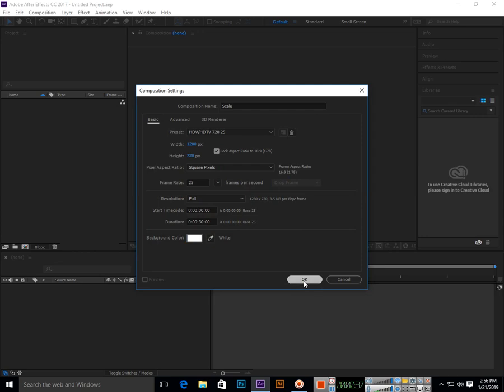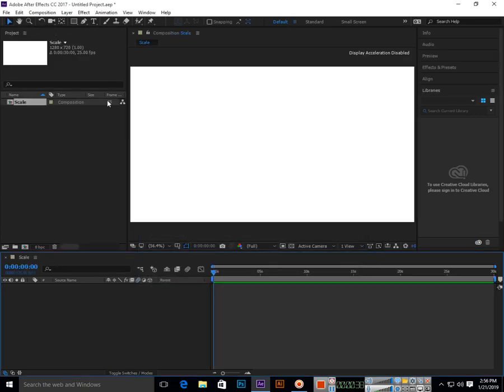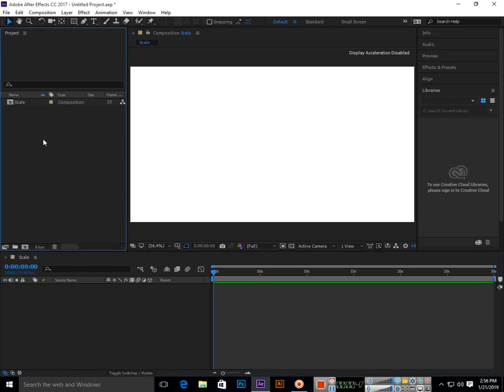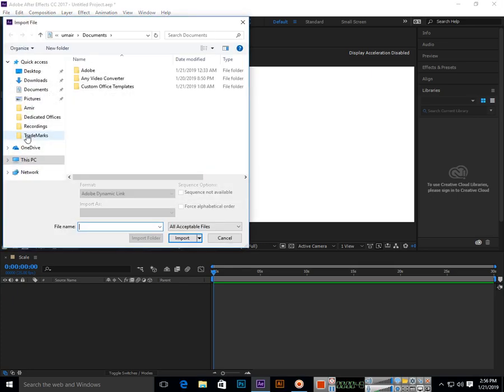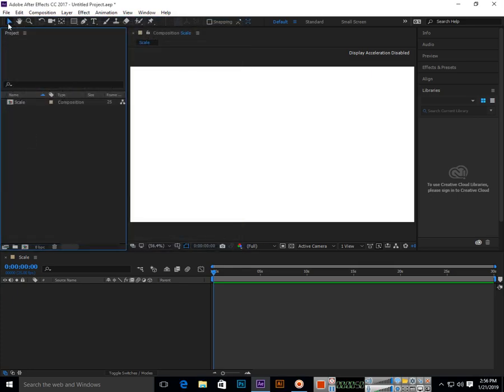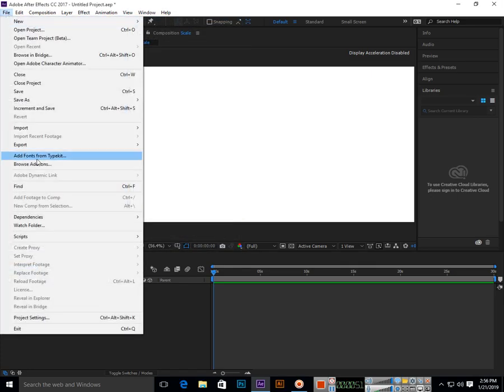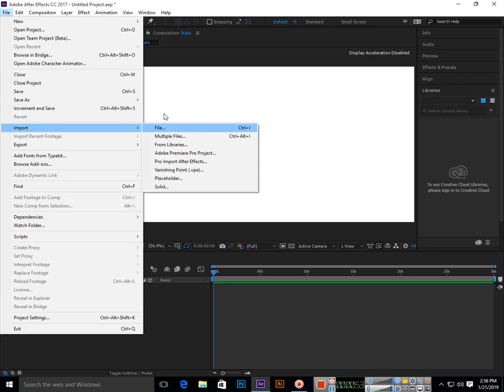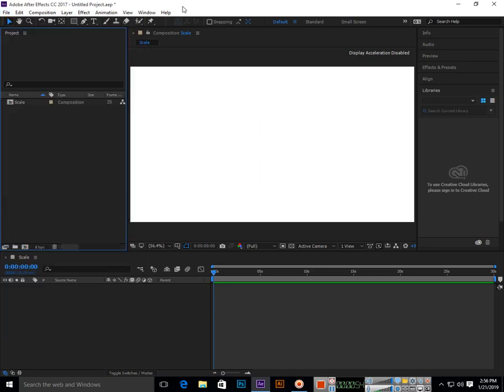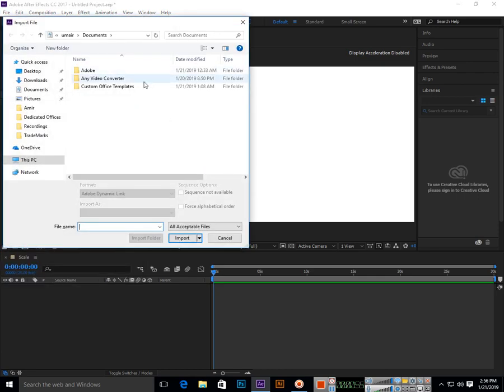First of all, we will have to import the asset to which we want to apply the scale keyframe animation. You can double click in the project panel, or File > Import > File, or press Control+I.